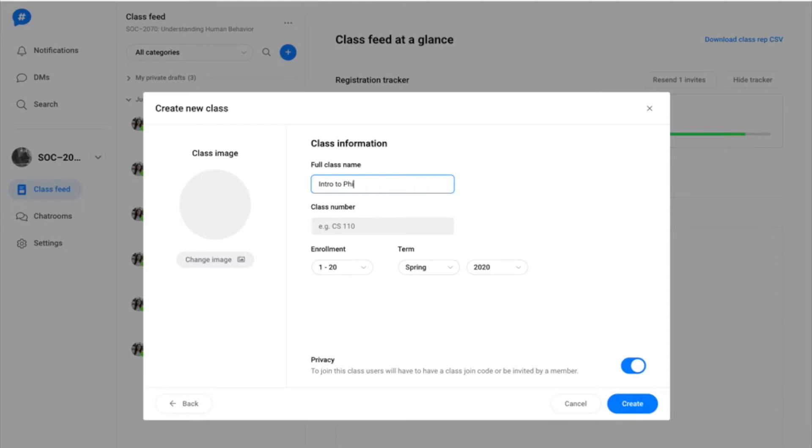Be sure to select whether or not you want your class to be private, meaning that students will need a four-digit class code to access the course.